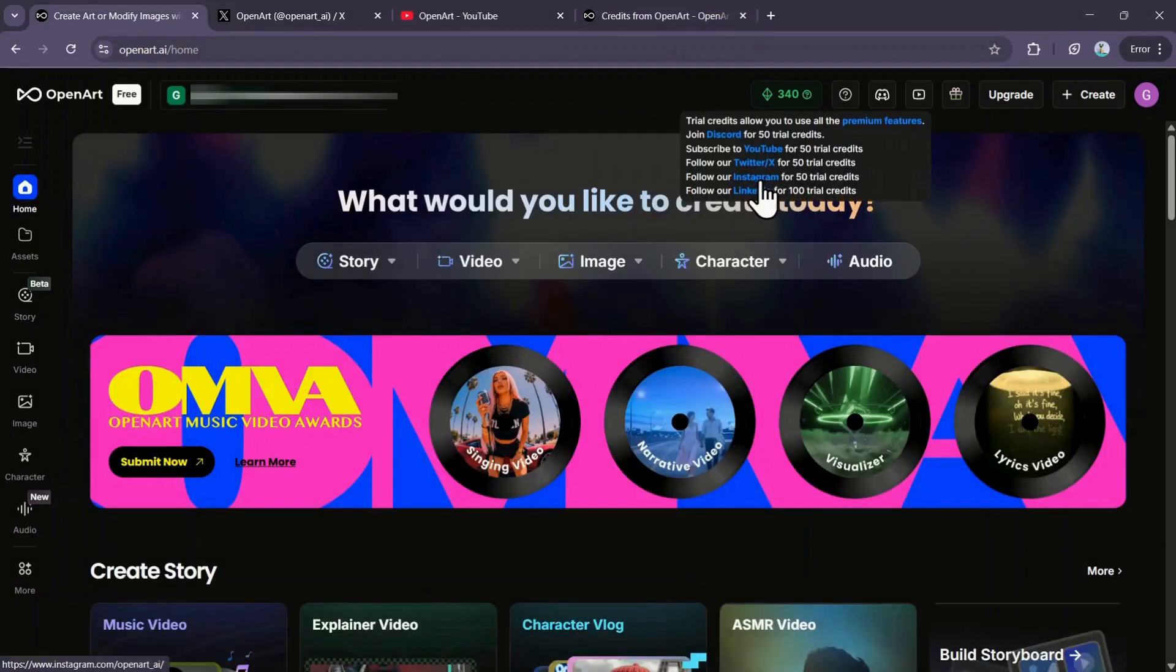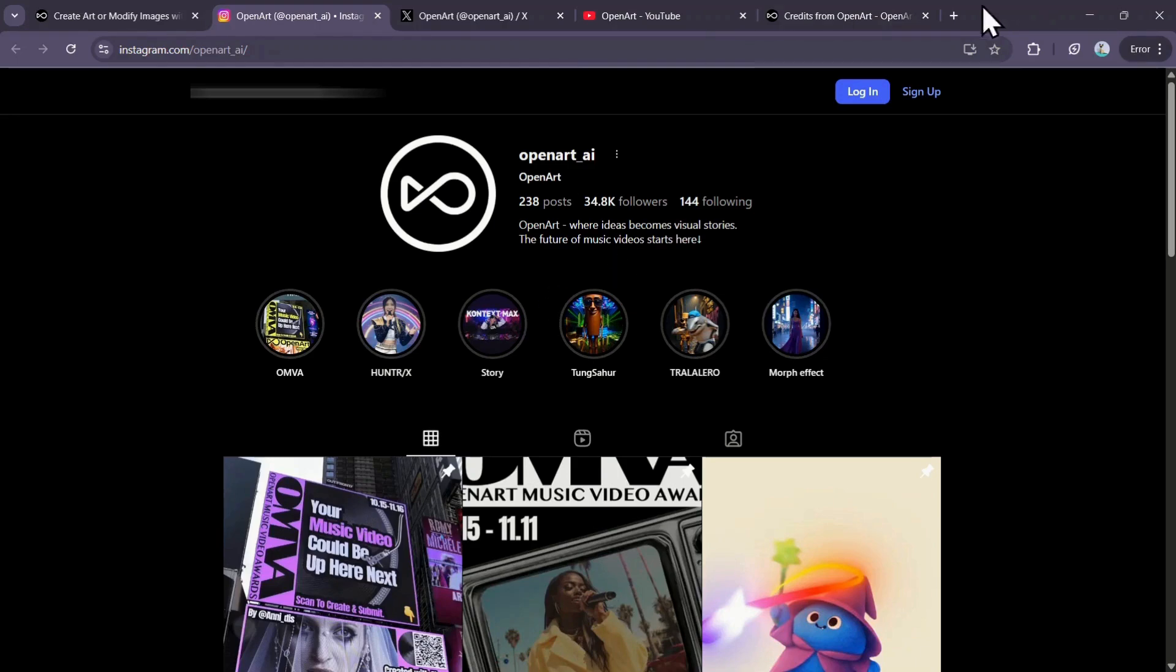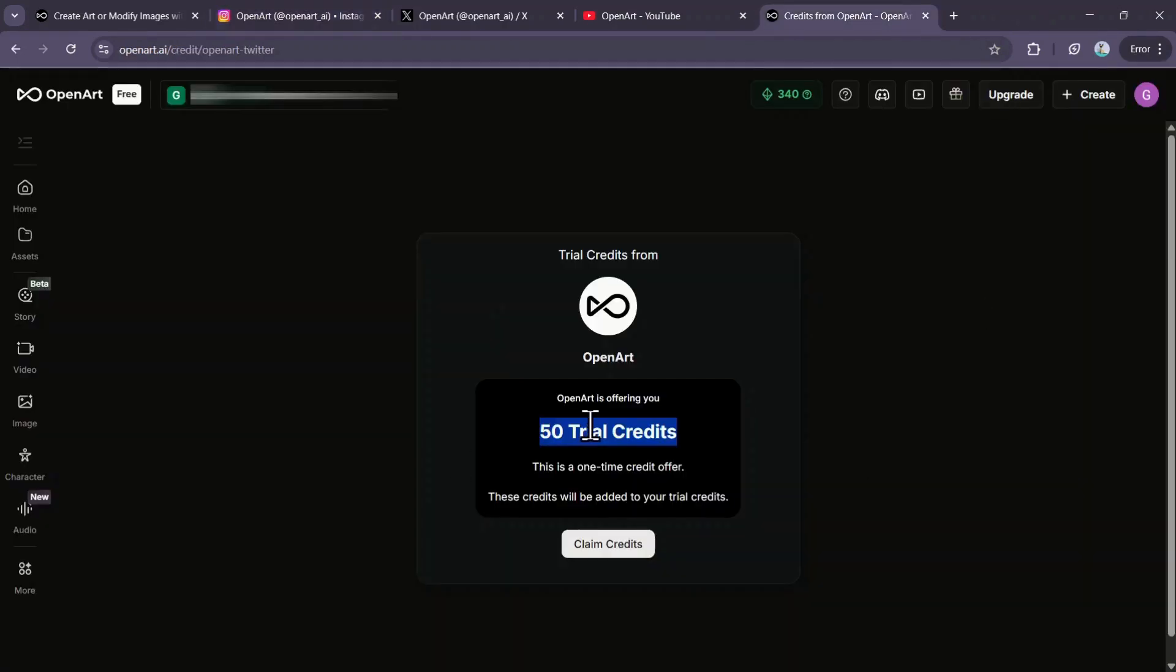Instagram works similarly. Click the Instagram option, follow them, and find the special link in their bio to claim an additional 50 credits. Since I'm not logged into Instagram on desktop, I did this from my phone, but the process is the same.